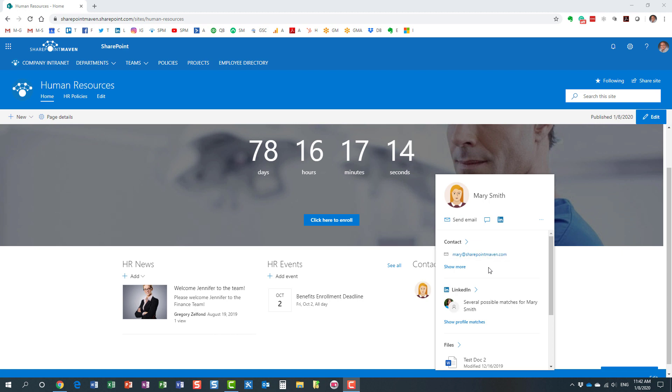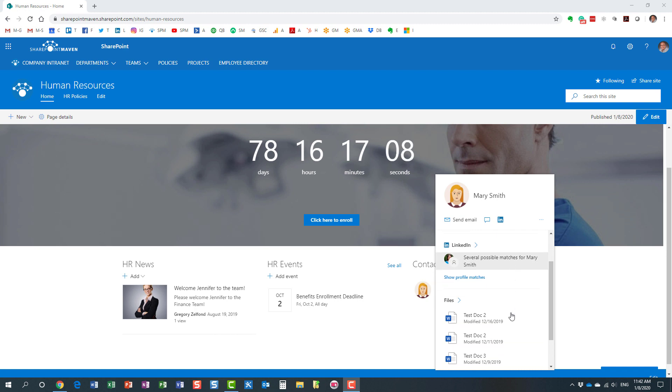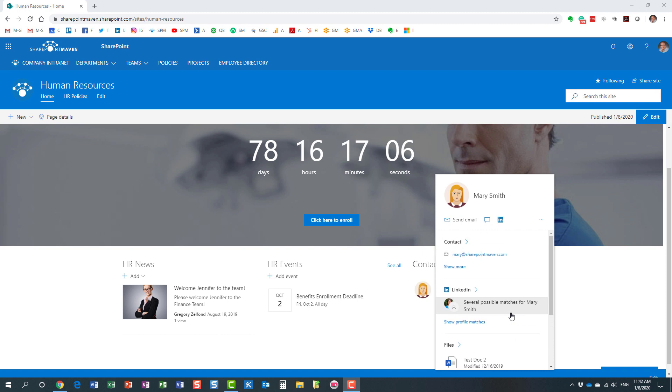You get to see a bit of information here: the email address, the phone number if one exists, the files that the user has been working on lately, etc.